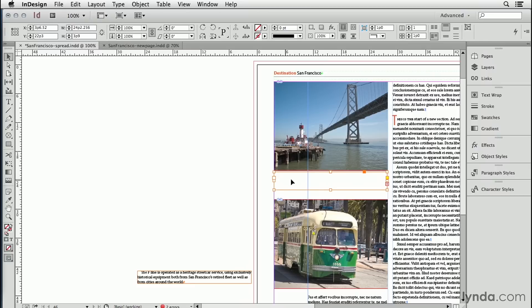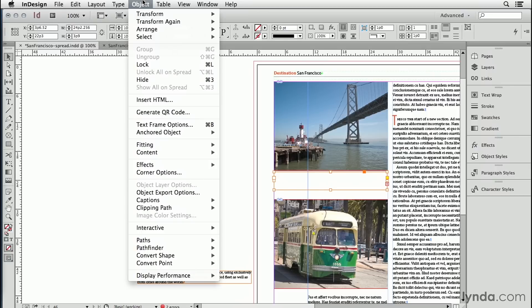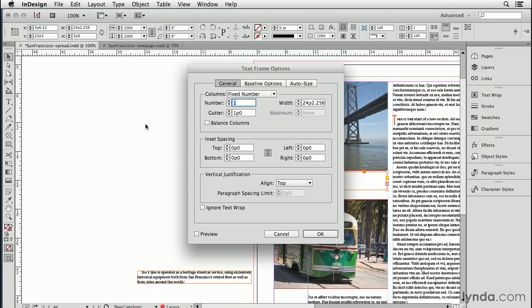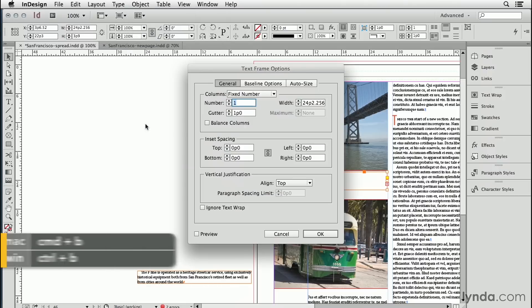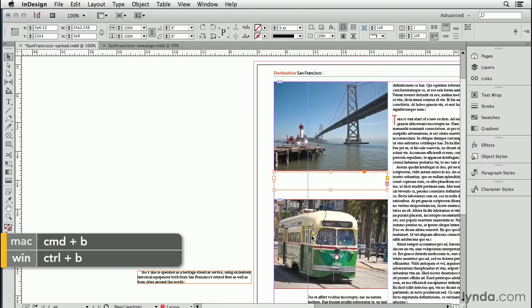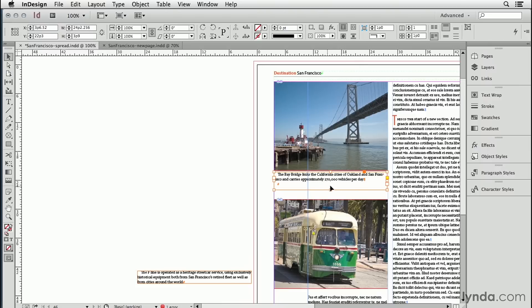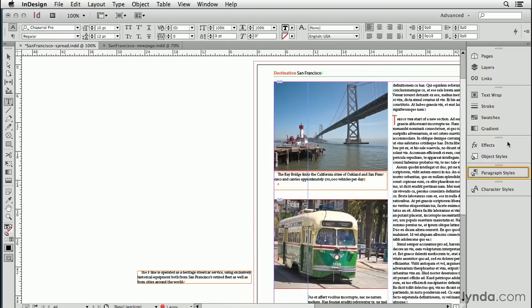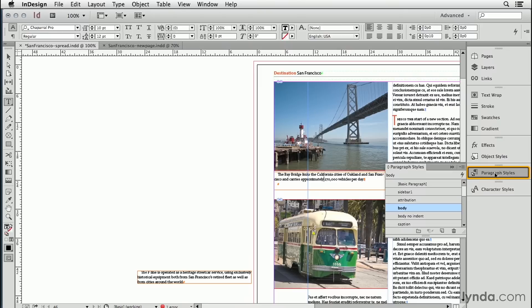With the text frame selected, go to the object menu, go down to text frame options, or just press command or control B, and turn on this option here, ignore text wrap. Now the type comes right back into view. We still have to apply the correct paragraph style, which is caption. There we go. That looks pretty good.